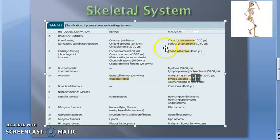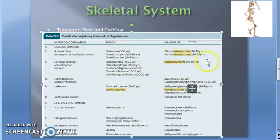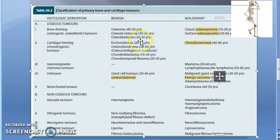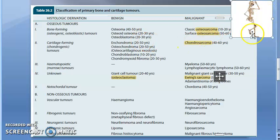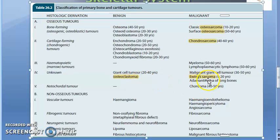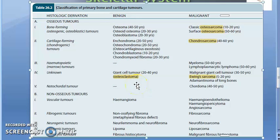Coming to tumors of bone and cartilage, the things asked in the exam are osteosarcoma, chondrosarcoma, and Ewing's sarcoma — these are malignant. On the benign side, osteoclastoma — giant cell tumor — has been asked. So at least osteoclastoma, osteosarcoma, chondrosarcoma, and Ewing's sarcoma you have to know.